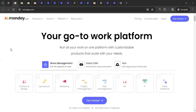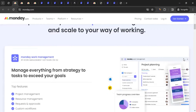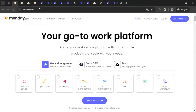Monday.com offers customizable templates, visual boards, timelines, and automation features to streamline communication and increase productivity across various industries and team sizes. If you have a company or a small team and want to manage all your projects and tasks, this is the tool for you. You can come to the website, explore everything, and go to the pricing section.